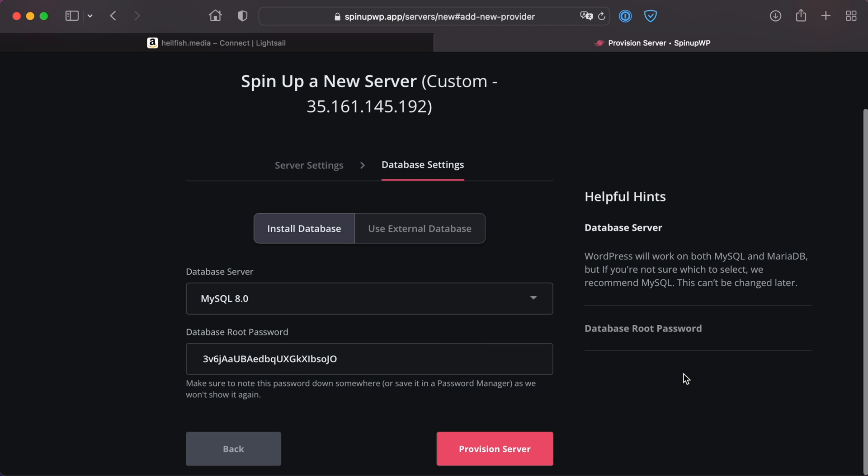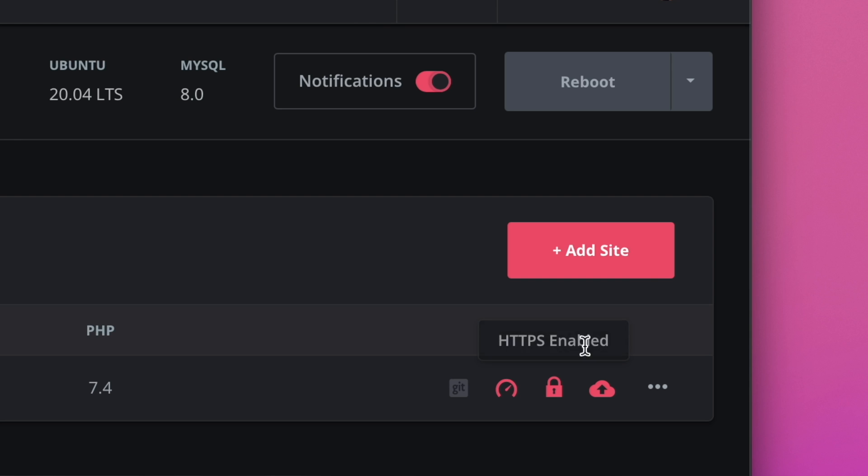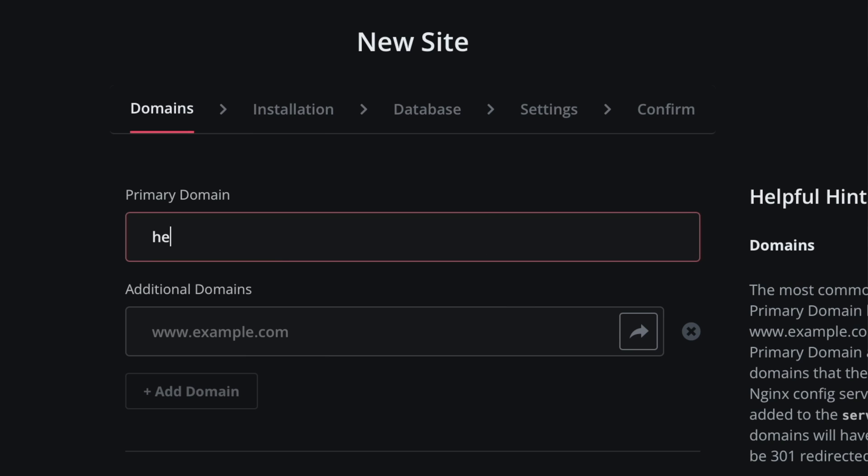Select the desired database server and make a note of the MySQL root password. Finally, let's click Provision server to begin the process. This process takes about 10 minutes for your LightSail server to be set up. After that, you're ready to start adding sites right from within SpinUpWP.